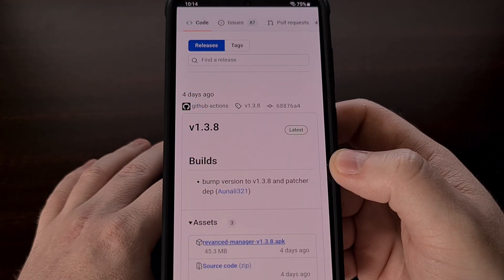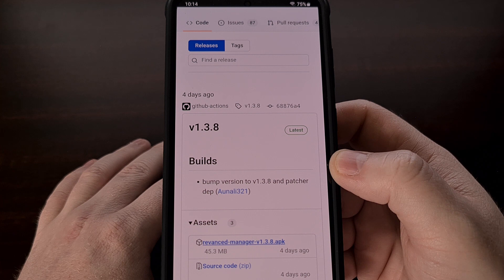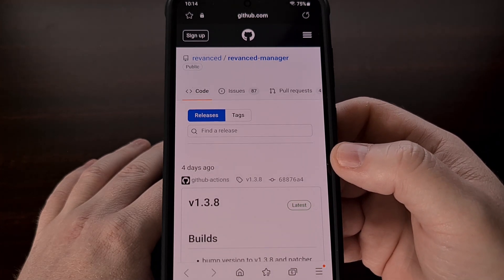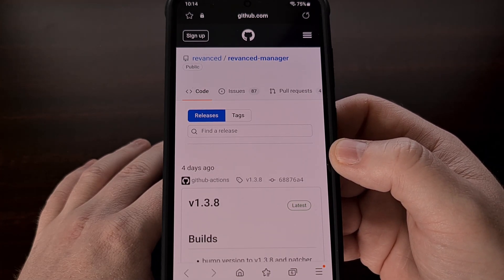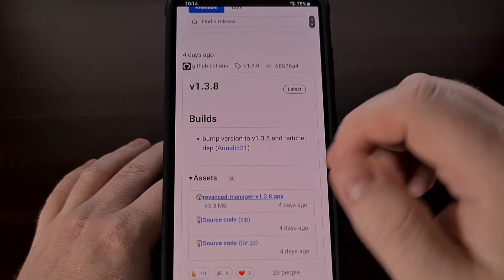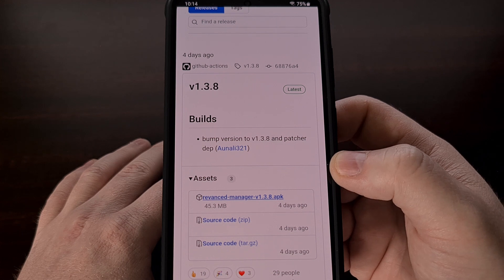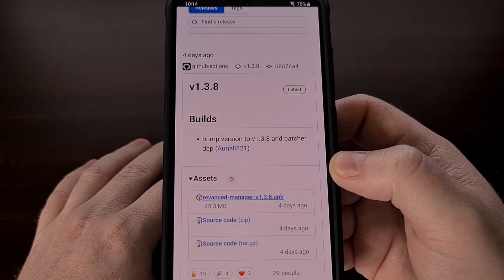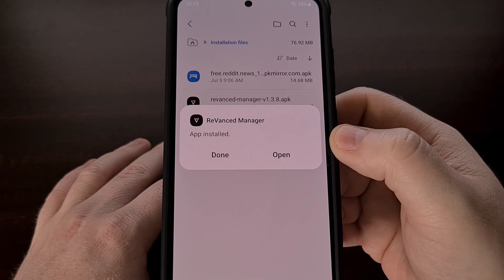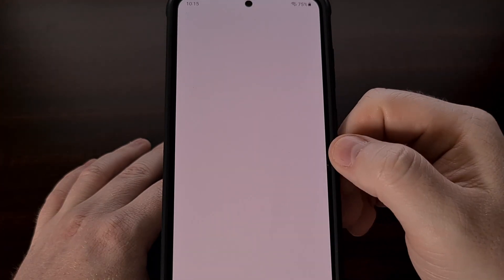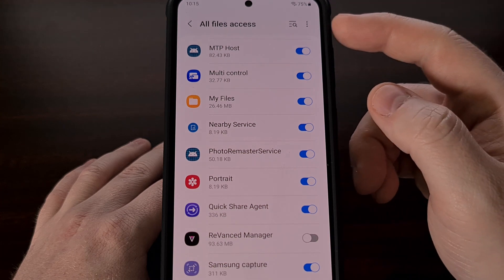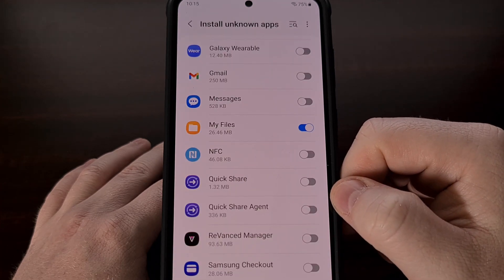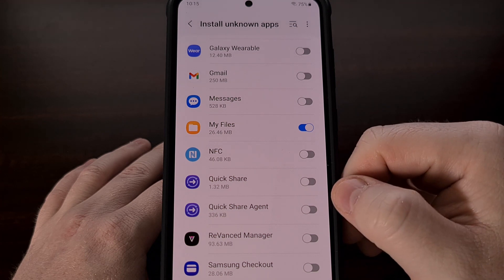With this done, we're now going to download the ReVanced Manager application. This should be downloaded from the official GitHub page, which I'll be linking to down in the video description below. The latest version right now is version 1.3.8, but if there is a newer release available, then get that one instead. With this app installed, let's go ahead and open it up, grant it access to all of our files, and grant it access to install unknown applications.